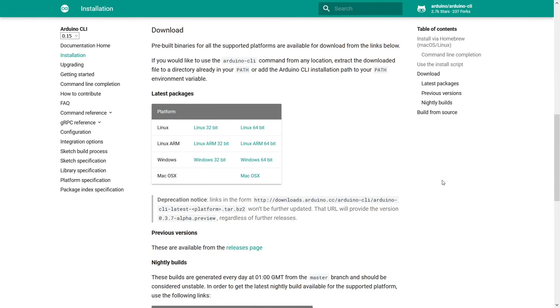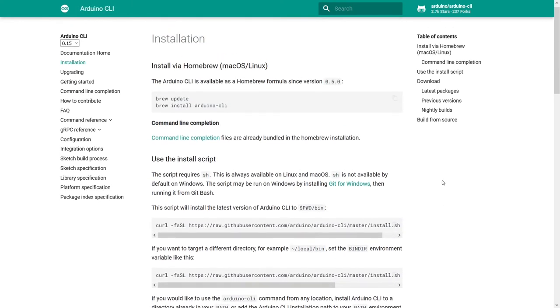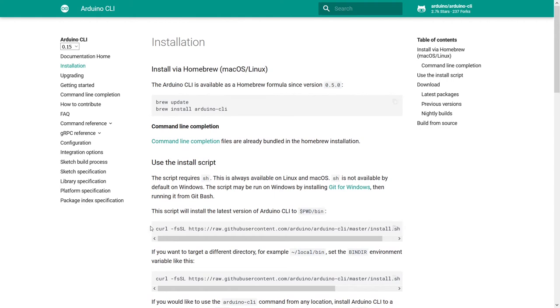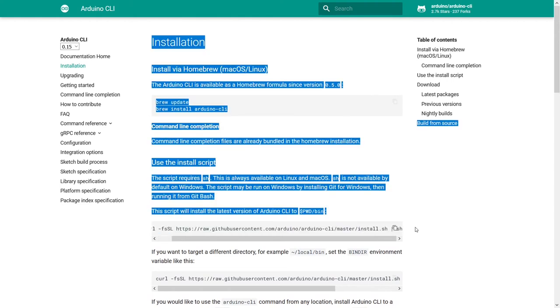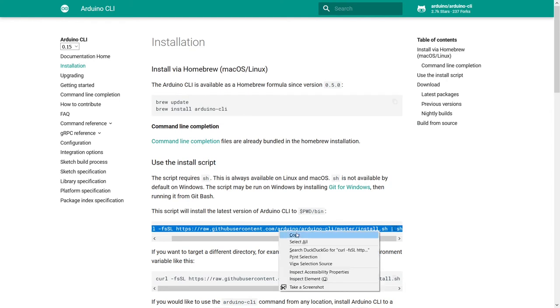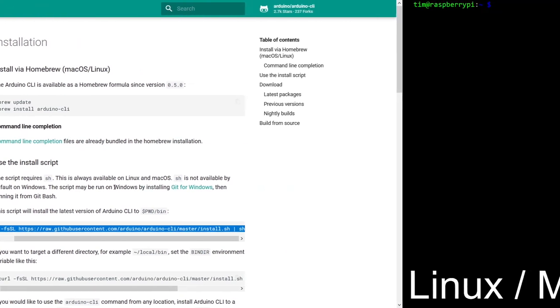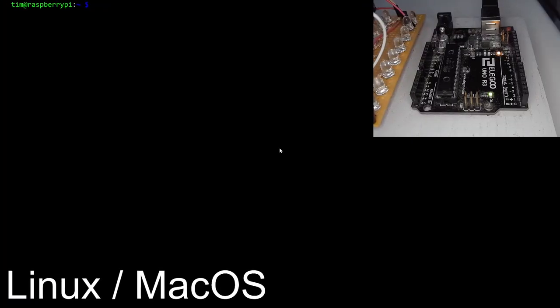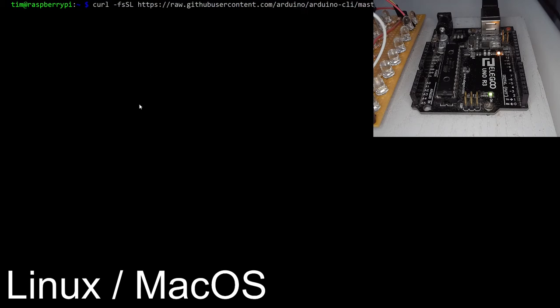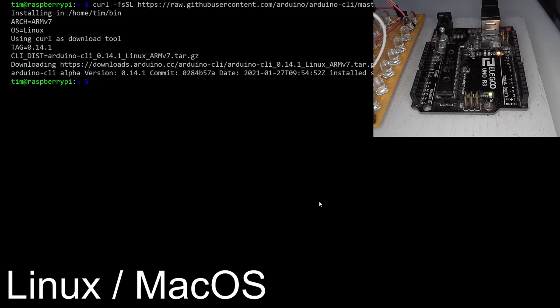So for Linux and macOS, it's actually a slightly different process, which we can do completely from the command line. So we'll scroll back up the installation page, find this instruction, which is going to download the latest version into a slash bin folder wherever we are. So we'll copy this, and then go to our Linux machine. So once again, I've uploaded a blank sketch onto the Arduino, and this time we're going to run through the same process from Linux. So we paste that instruction in, hit enter, and it's going to download the latest version of Arduino CLI, and we can find the downloaded file in bin.